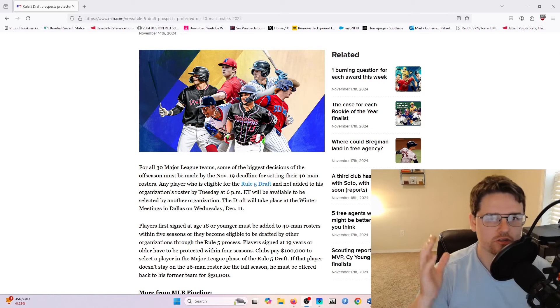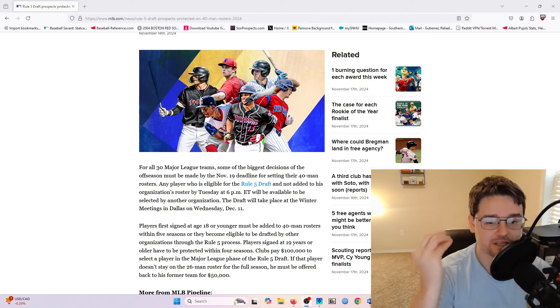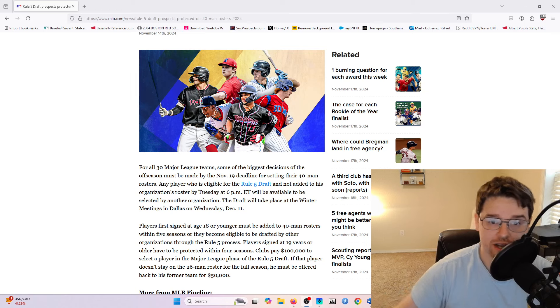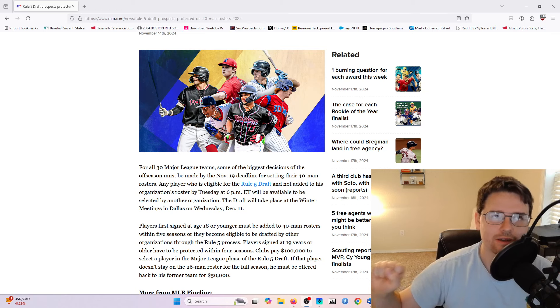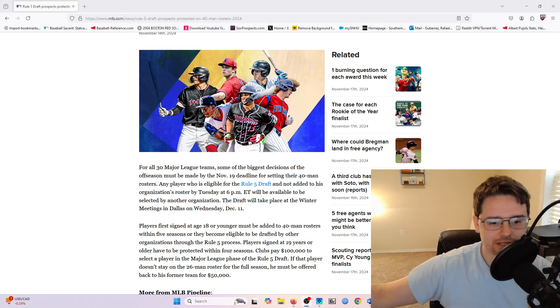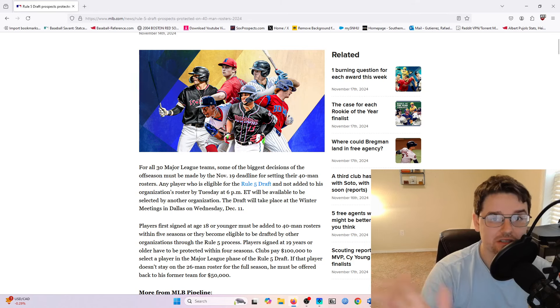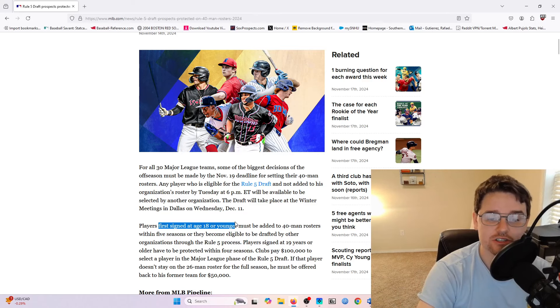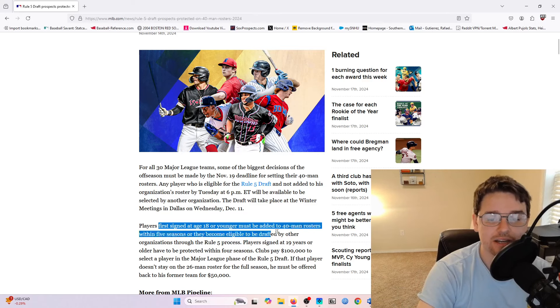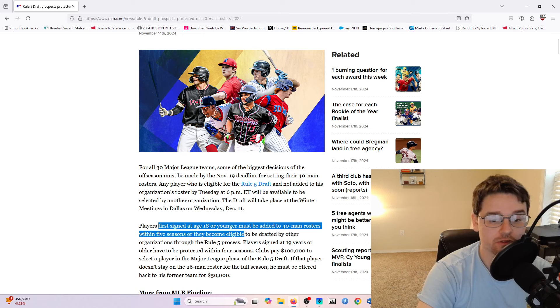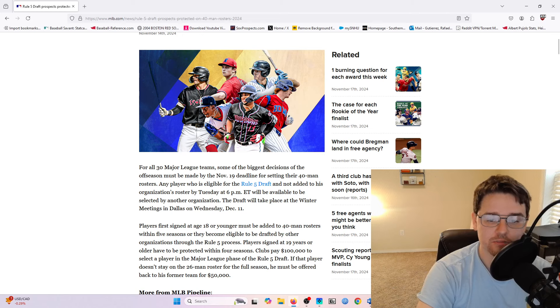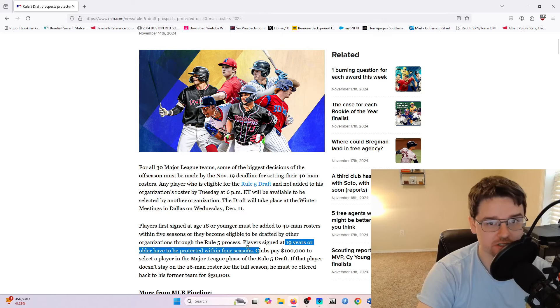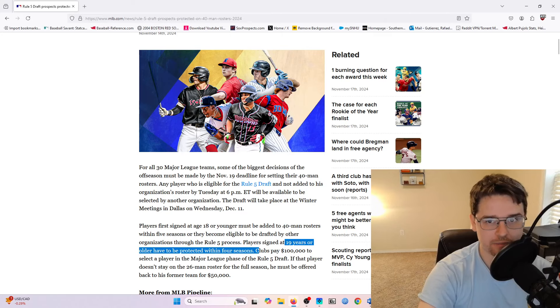So really quickly here, for those of you that don't know, the Rule 5 draft is a draft that's in place to protect minor league players that have already been drafted from being forgotten in a team's minor league system. Basically what that means is a player that is first signed at 18 years or younger must be added to a team's 40-man roster spot within 5 seasons or become eligible for this draft. Players that are drafted at 19 years or older have to be protected within 4 seasons or the same thing can happen.